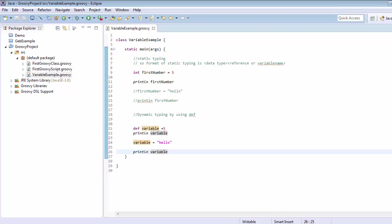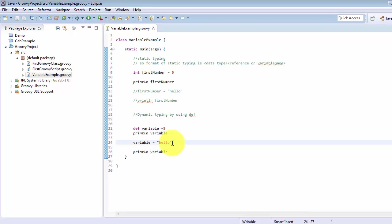This means Groovy has one benefit over Java — it supports dynamic typing for variable definition. When we create a variable using the def keyword, memory allocation is decided at runtime. It checks what kind of value we are storing in the variable. Sequentially, we first passed an integer and later passed a String, and at runtime it handled both correctly. This was a small tutorial on variables — in the next tutorial we will see more topics of Groovy. Thanks for watching.